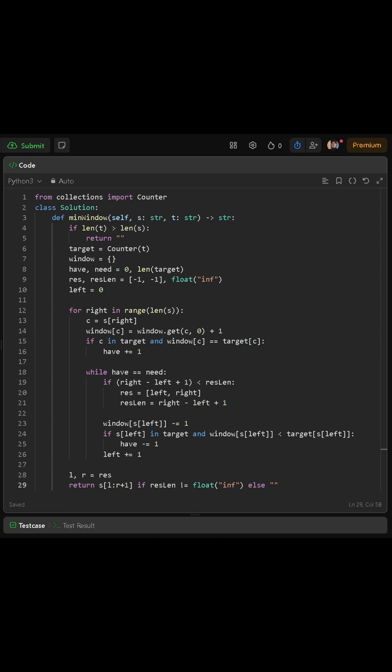We also create a variable called resultLength and set it equal to infinity, because at the beginning, we have not found any valid window yet. Now we move into the main loop. We use a for loop where right goes through every index in the string s.